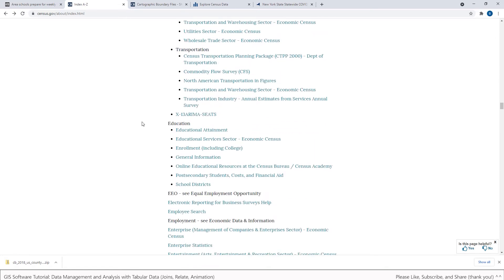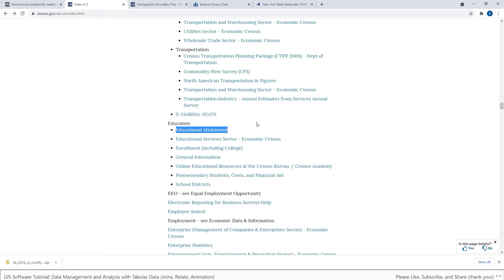And so in my case I'm interested in education and educational attainment. And in just a moment I'll come back and we'll download specific data sets related to this indicator.